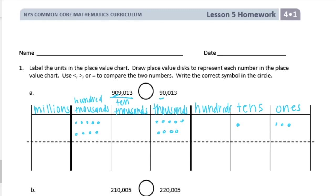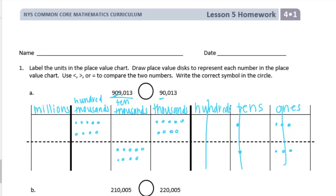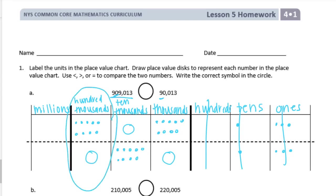Now 90,013. We start in the ten thousands place — there's a 9. Nothing in the thousands, nothing in the hundreds. There's a 1 in the tens place and a 3 in the ones place. So now we can compare. The ones, tens, and hundreds places are all the same. In the thousands, the first number has 9 thousands but the second has zero. The largest differing place value is hundred thousands: the first number has 9 hundred thousands and the second has none, so 909,013 is greater than 90,013.